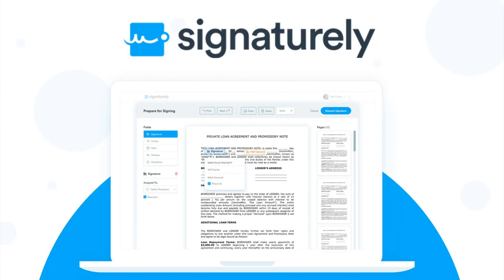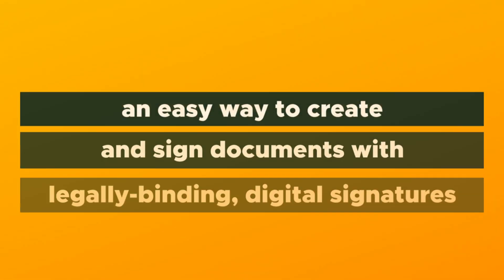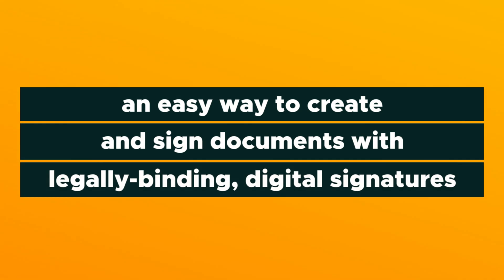Today, I can't wait to show you Signaturely, an easy way to create and sign documents with legally binding digital signatures.